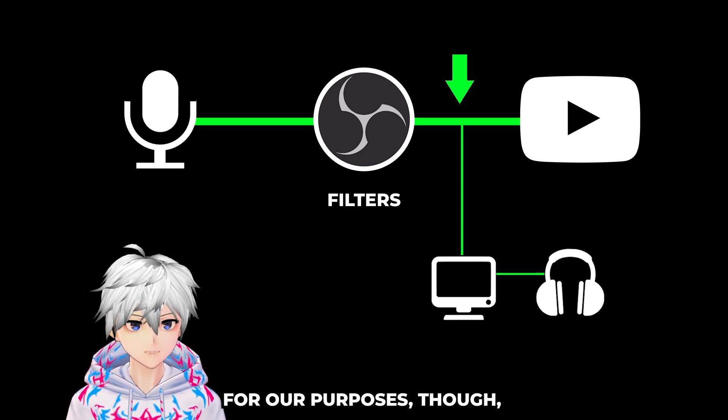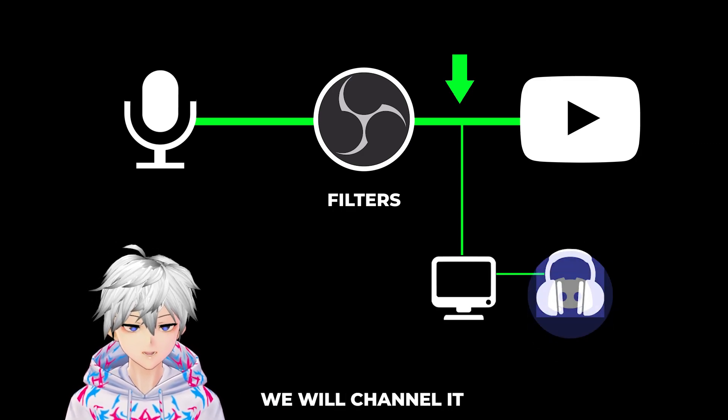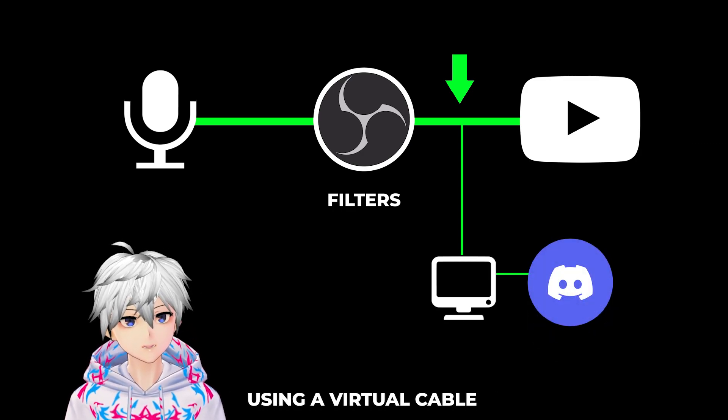For our purposes though, instead of our headphones, we will channel it into Discord's input device using a virtual cable.